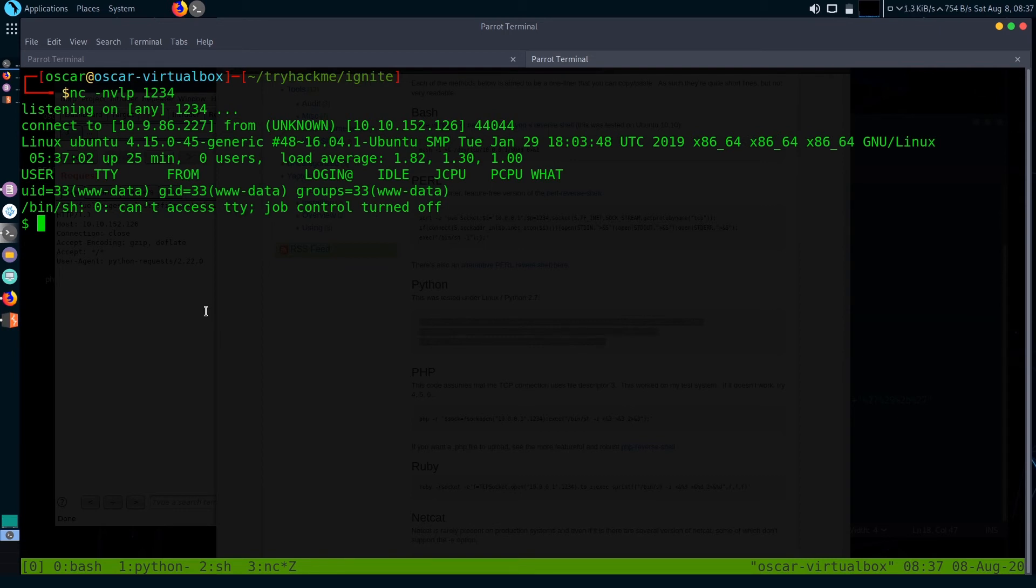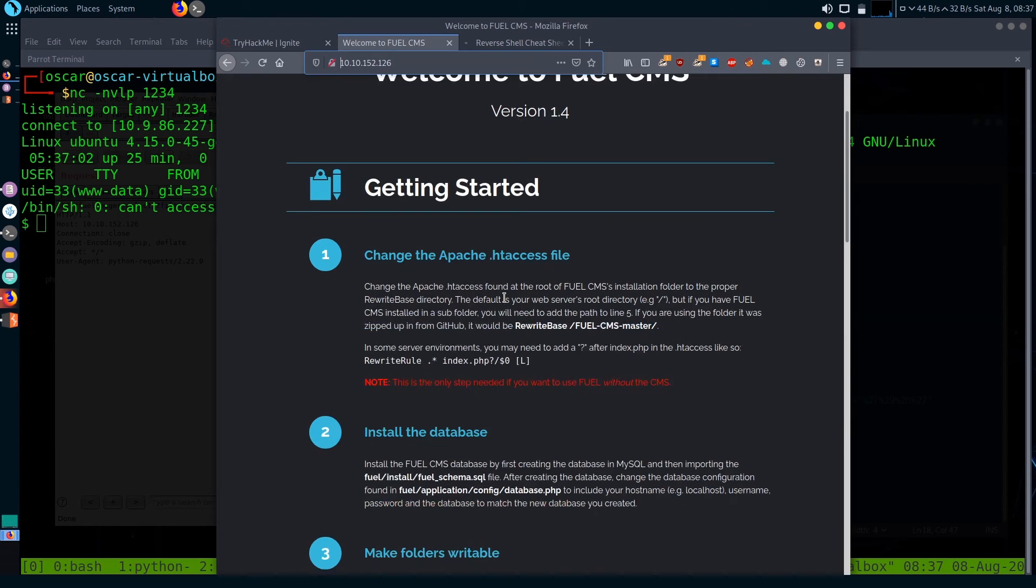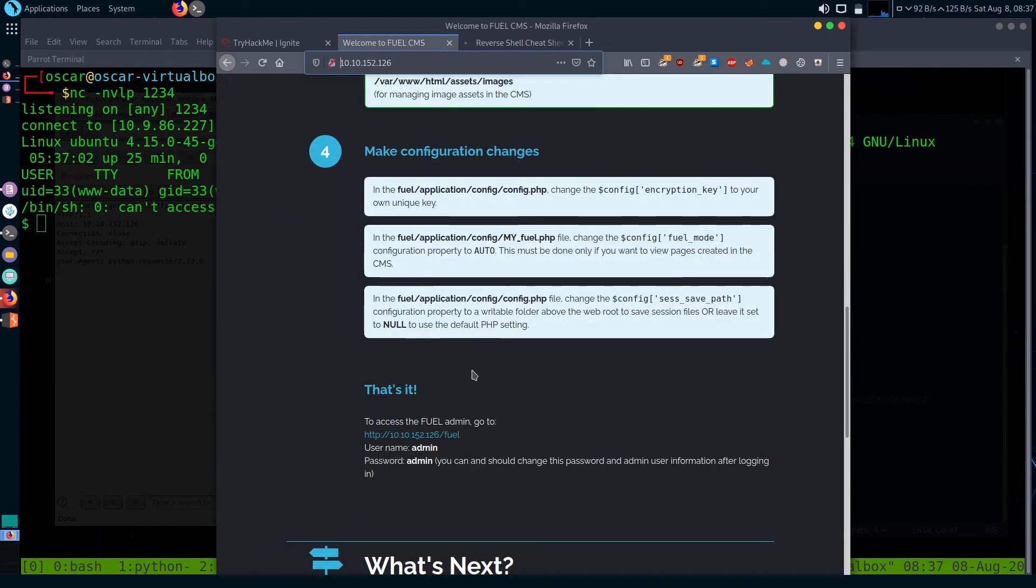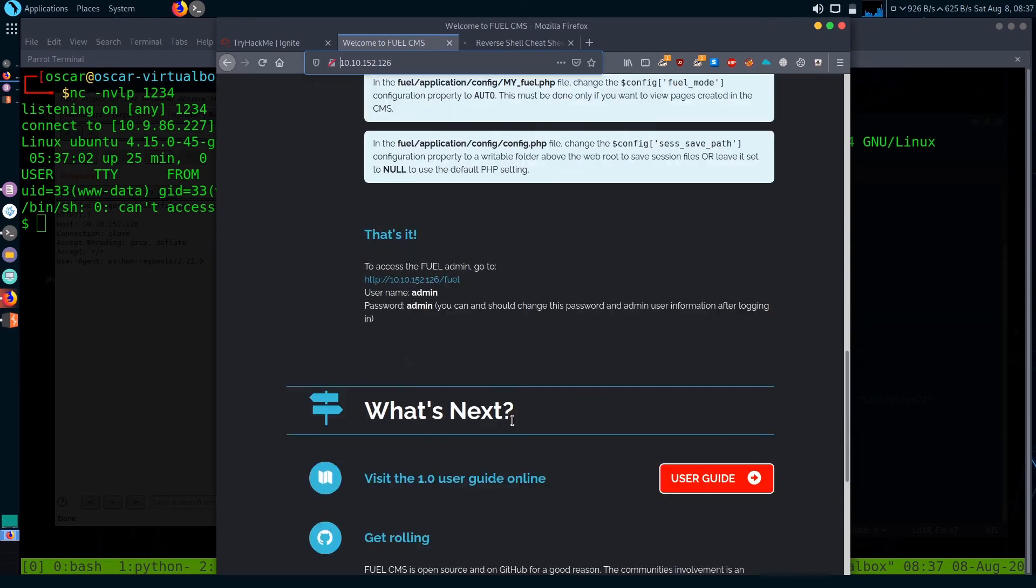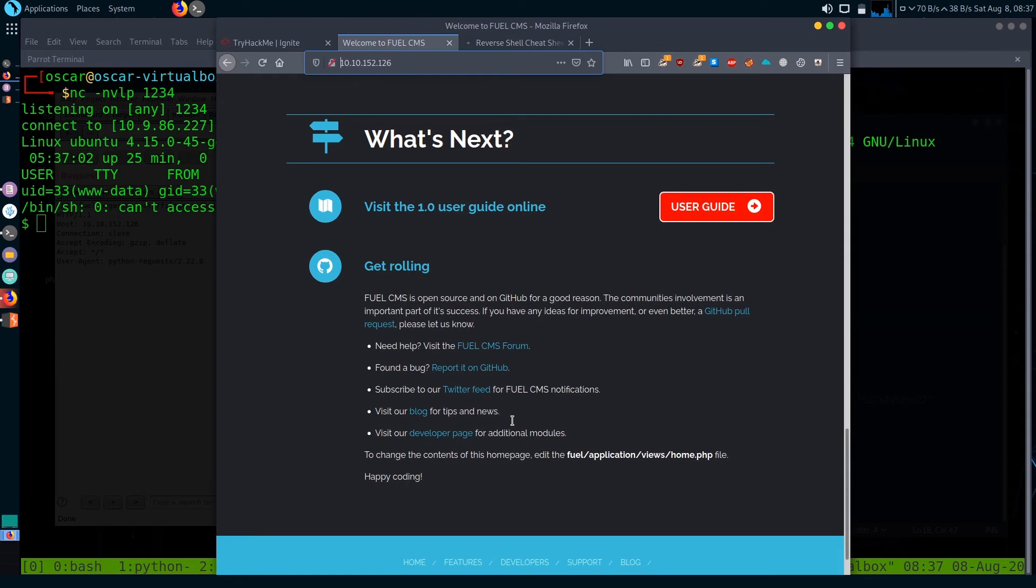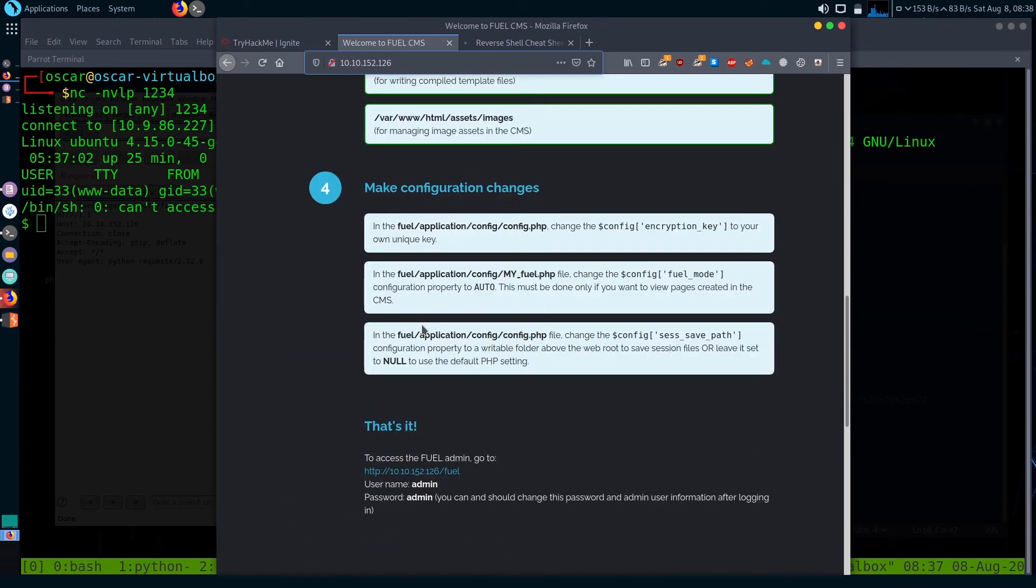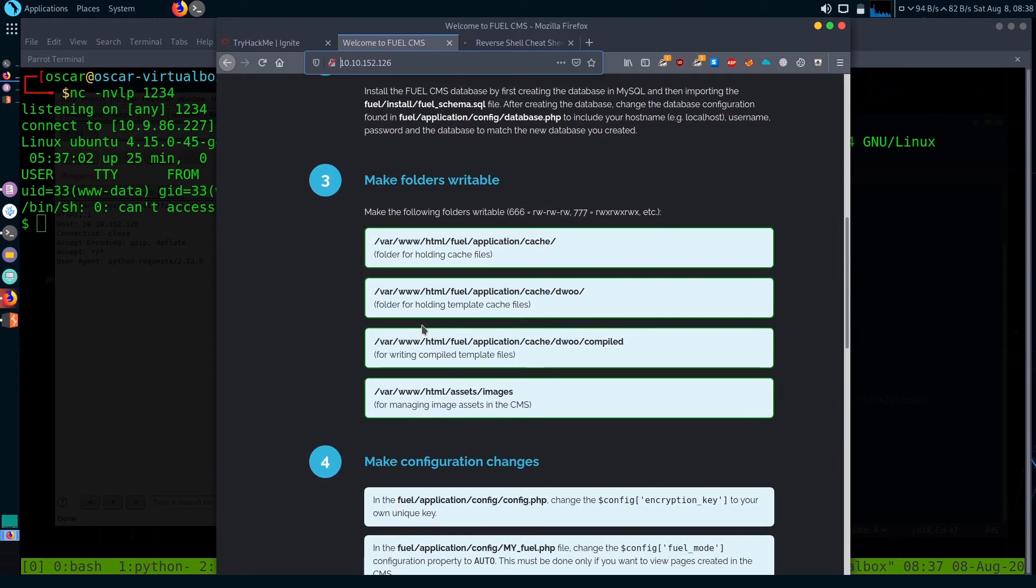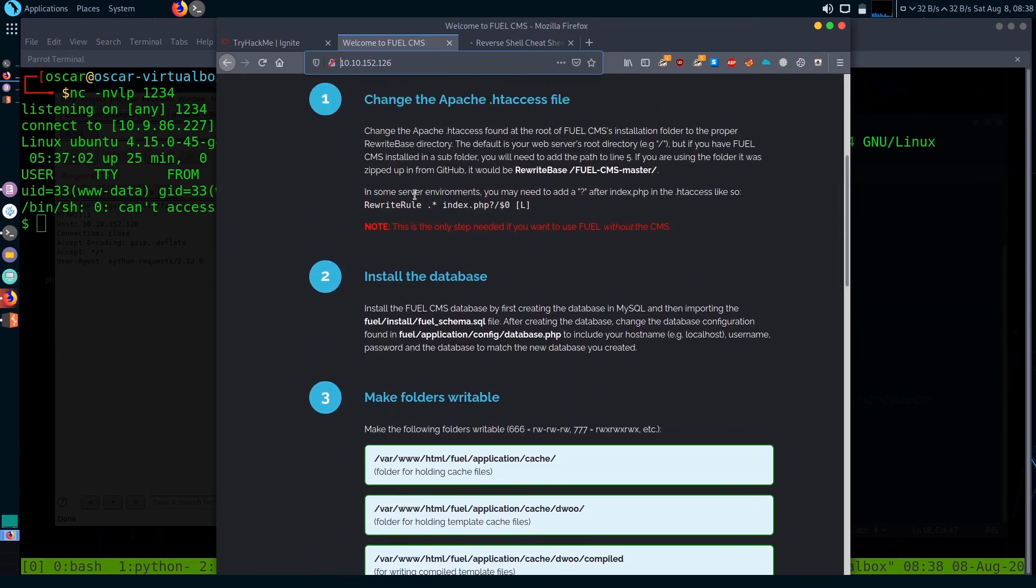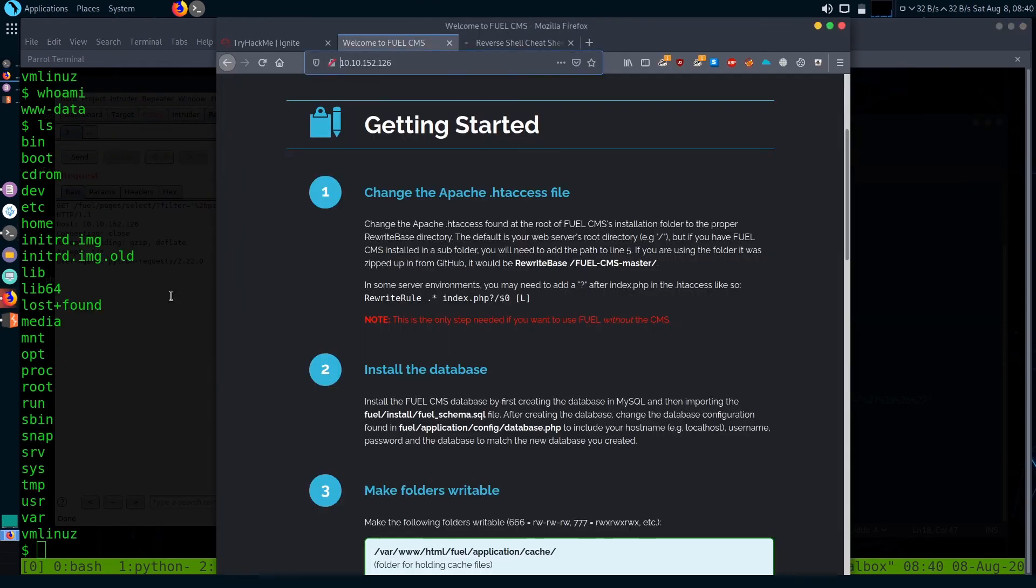I found the default credentials. The hint for the default credentials was in the HTTP server. You can check here that there are configuration files in this folder /fuel/application/config. I checked around the site and there is a fuel admin page with credentials admin and admin.